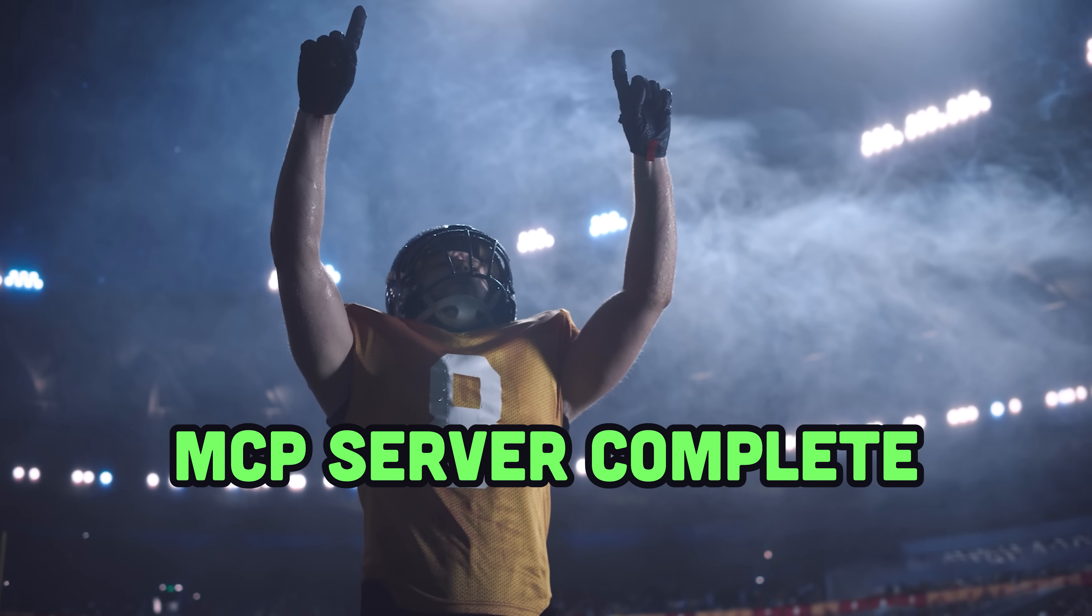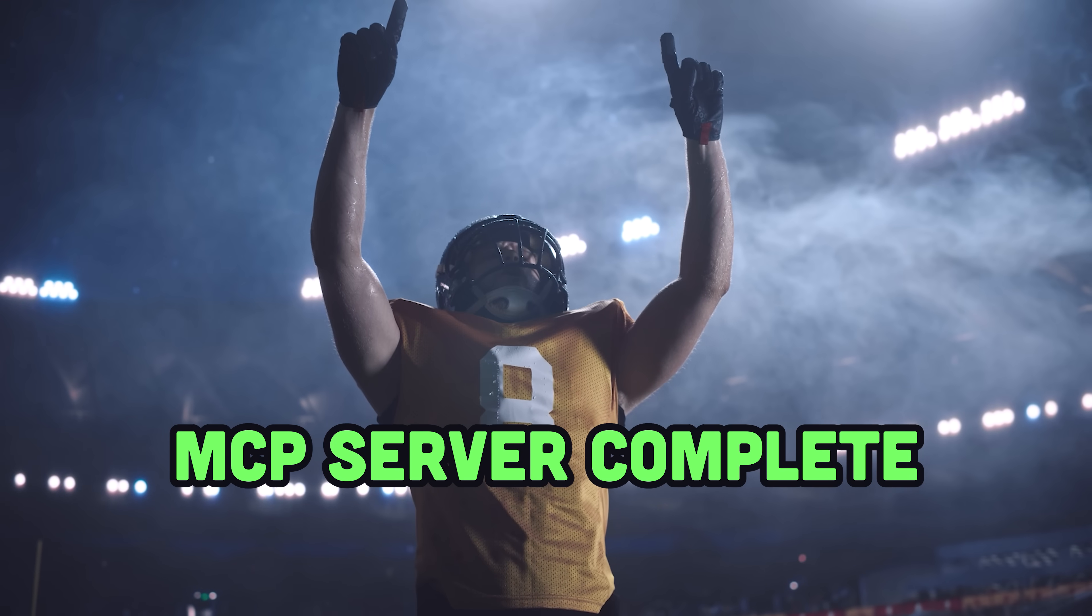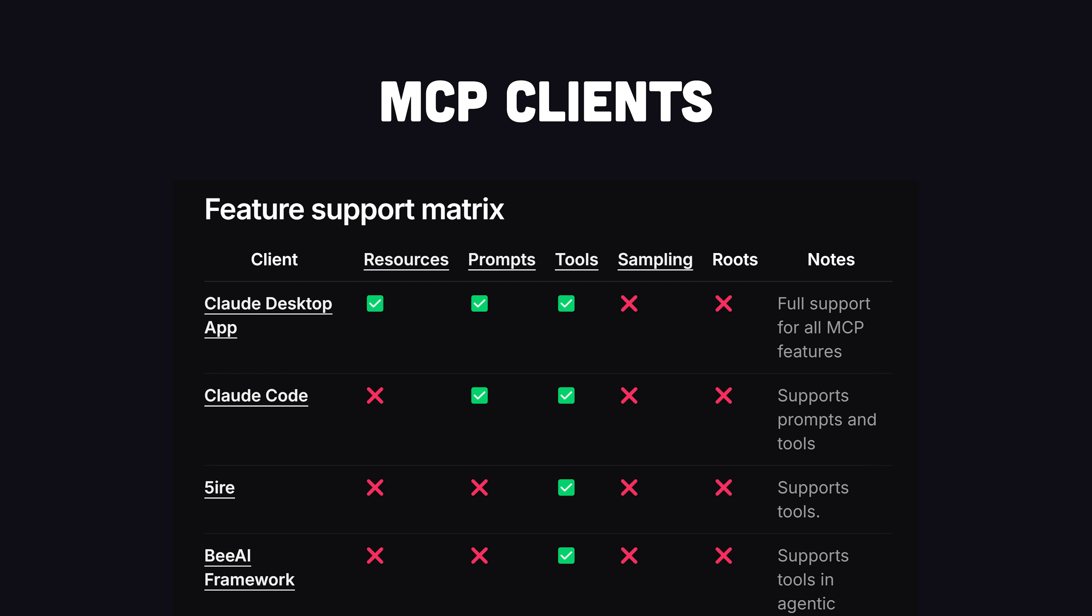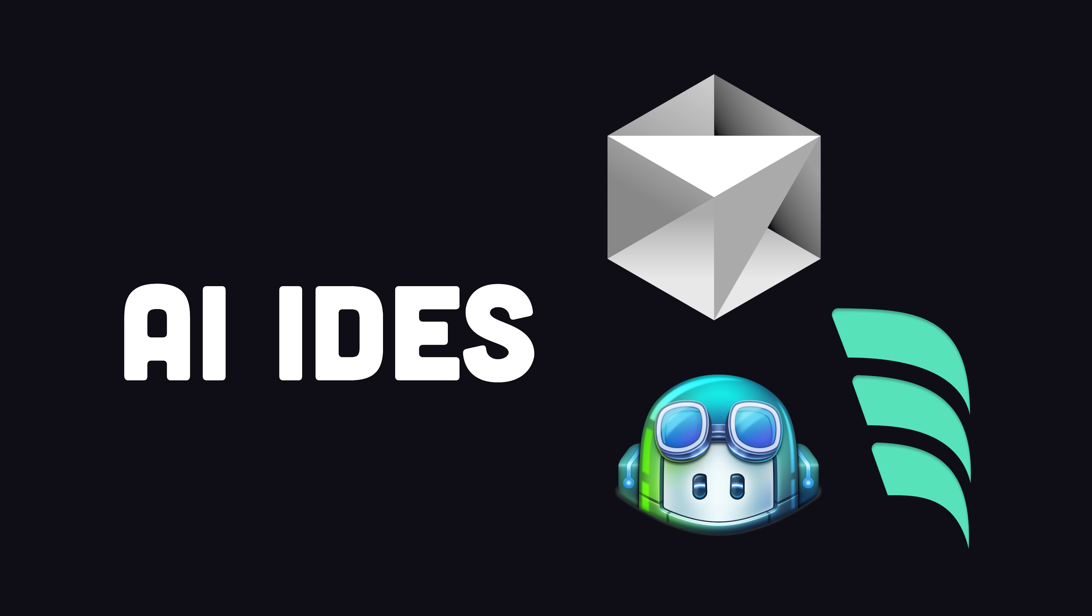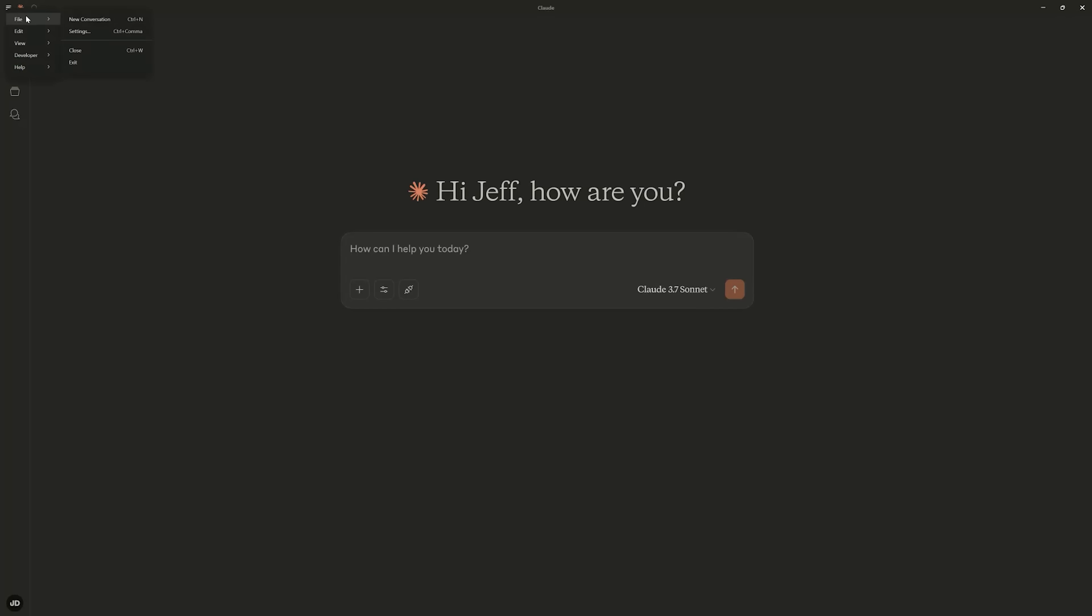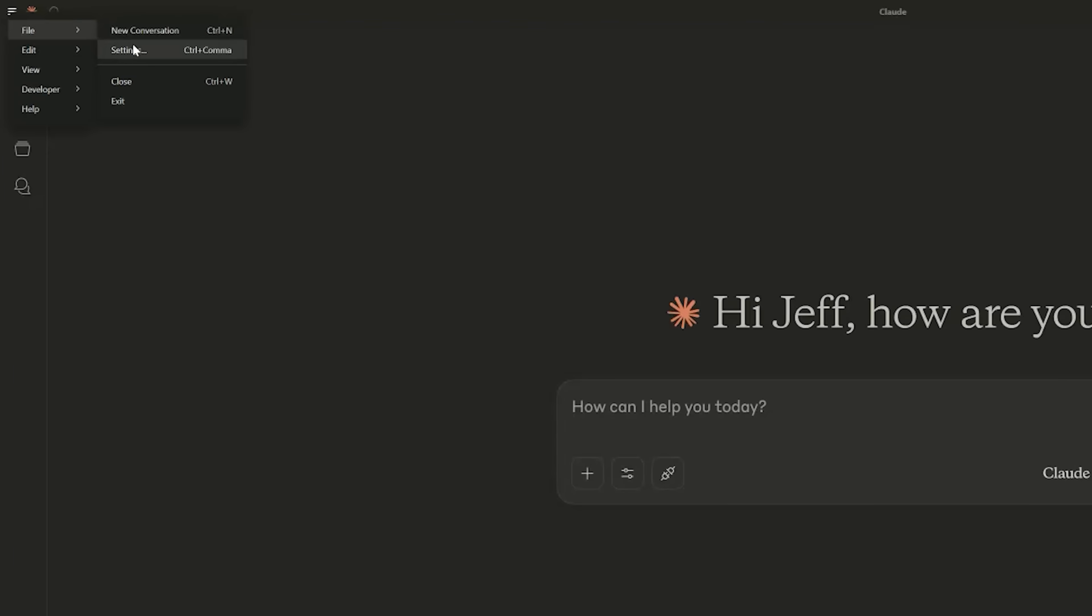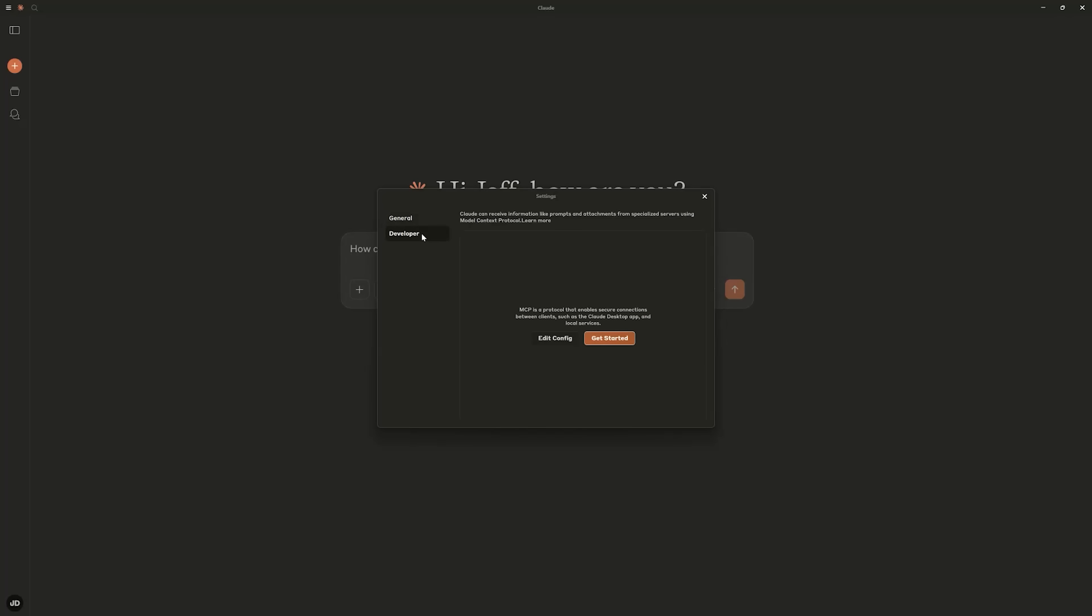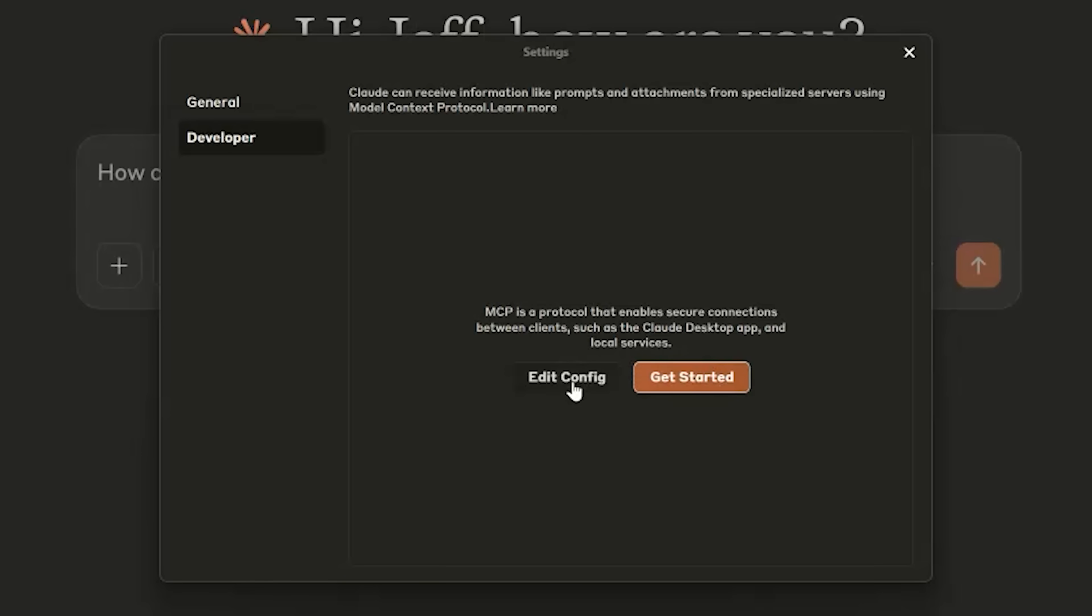But now the question is, how do we actually use it? To use it, you'll now need a client that supports the model context protocol, like Claude Desktop. There are many other MCP clients out there if you don't want to use Claude Desktop, like Cursor and Windsor, for example, and you could even develop your own client, but that's an entirely separate topic altogether. Once installed, you can go to the developer settings, which will bring you to a config file where you can add multiple MCP servers.